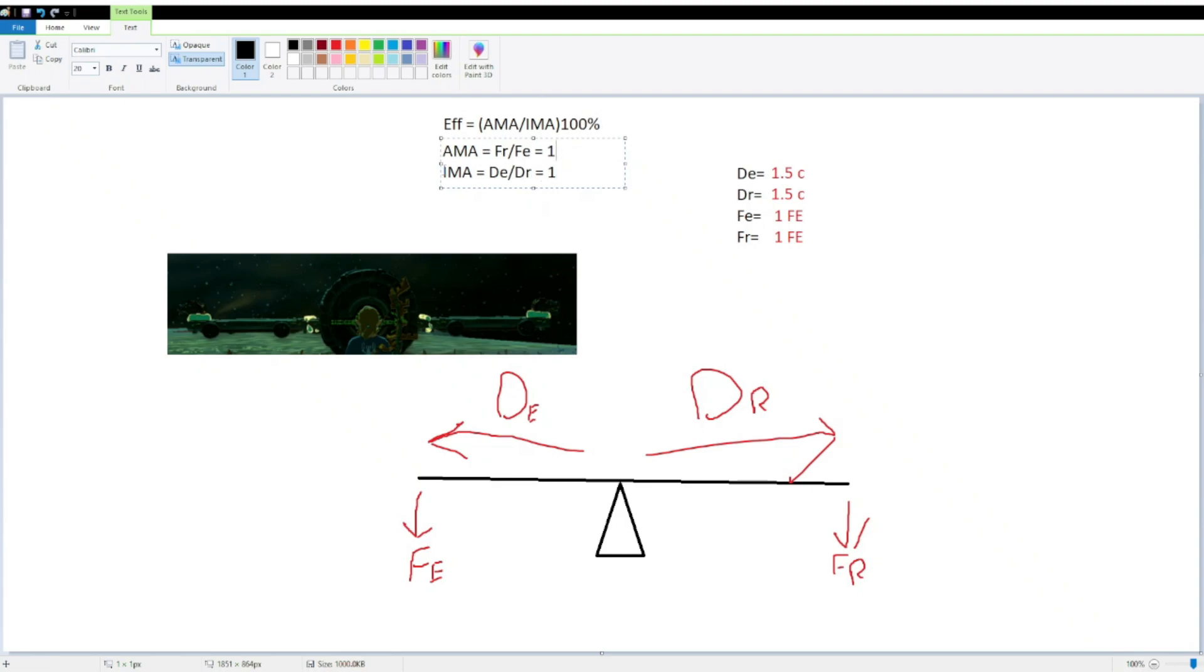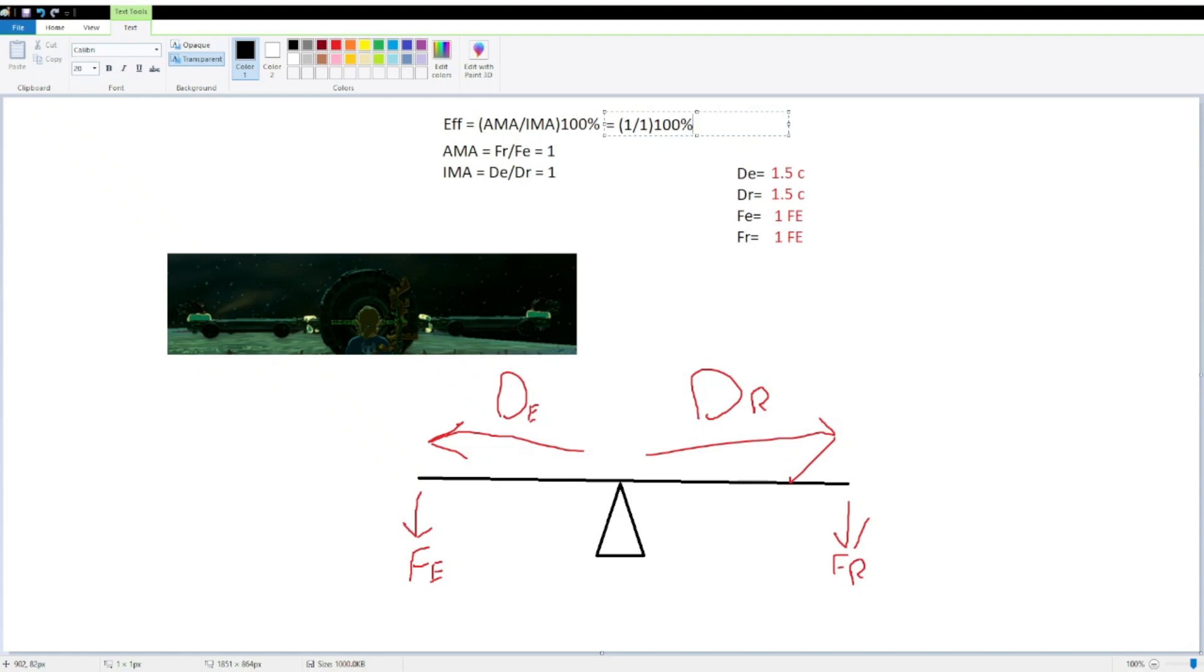So, now that we know our AMA and our IMA is 1, we can rewrite this as 1 over 1 times 100%. And 1 over 1, that's just 1, times 100%, that equals 100%, which is the expected outcome for this lever. Because, obviously, Nintendo's not going to be building in super complex, energy transferal, hyper-realistic simulations for their children's video game.